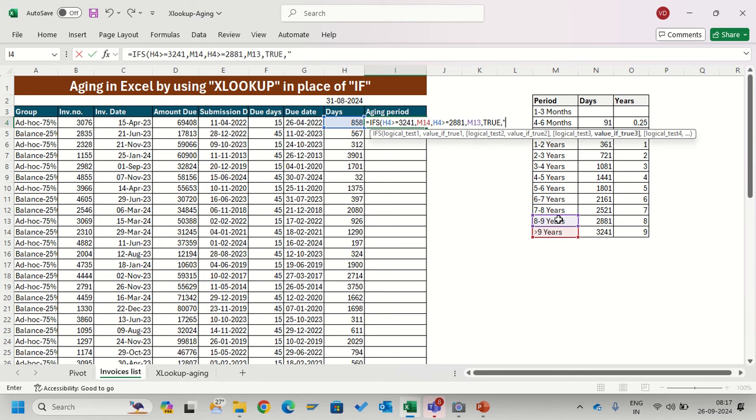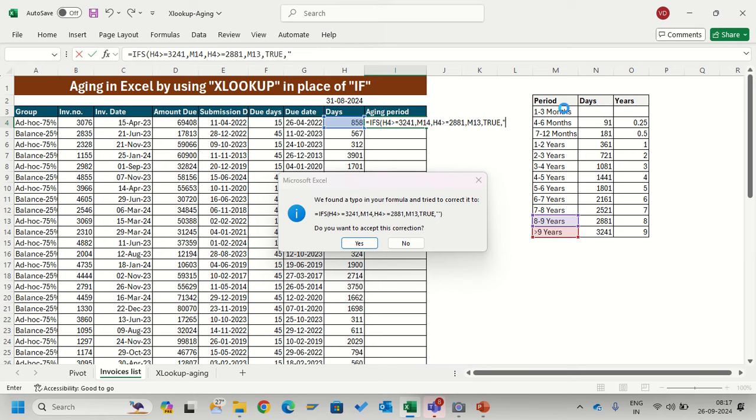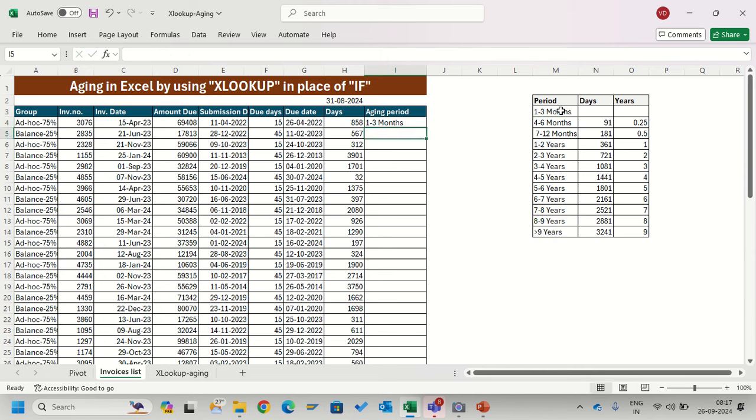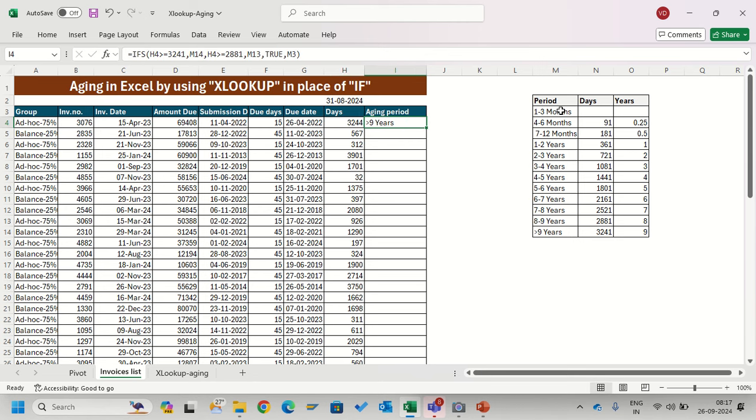I'm just adding only three arguments here. Whatever IF value is not found, if value is 3244 it will give me the result, but for that I have to give all the status. Instead of this you can use XLOOKUP.